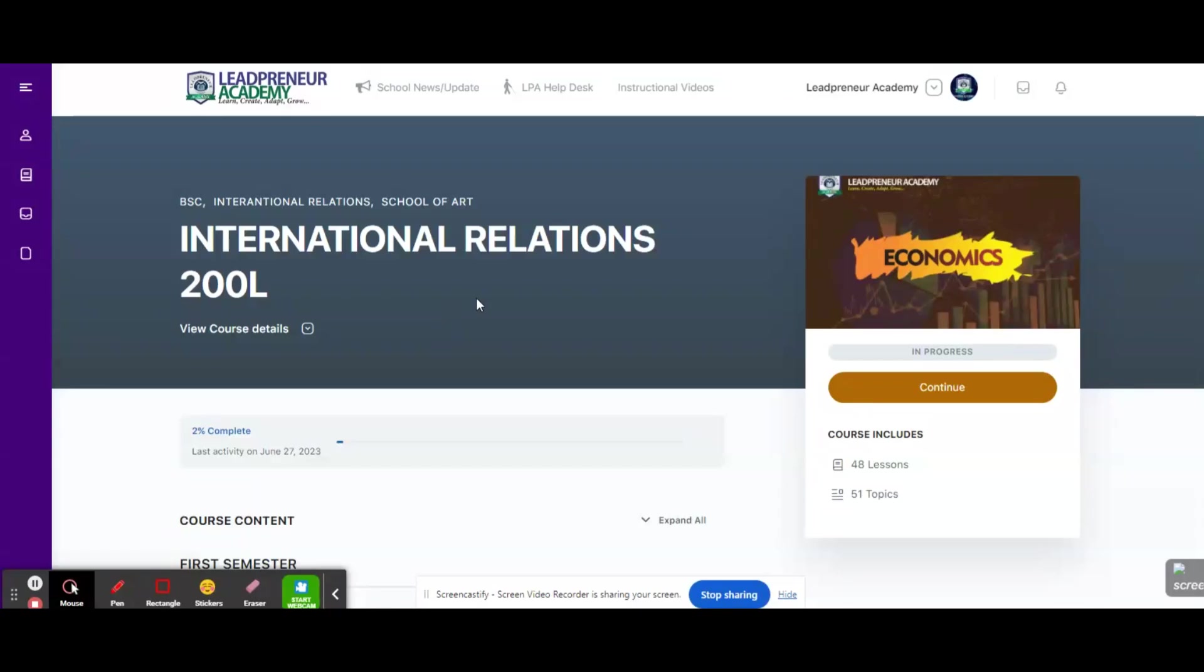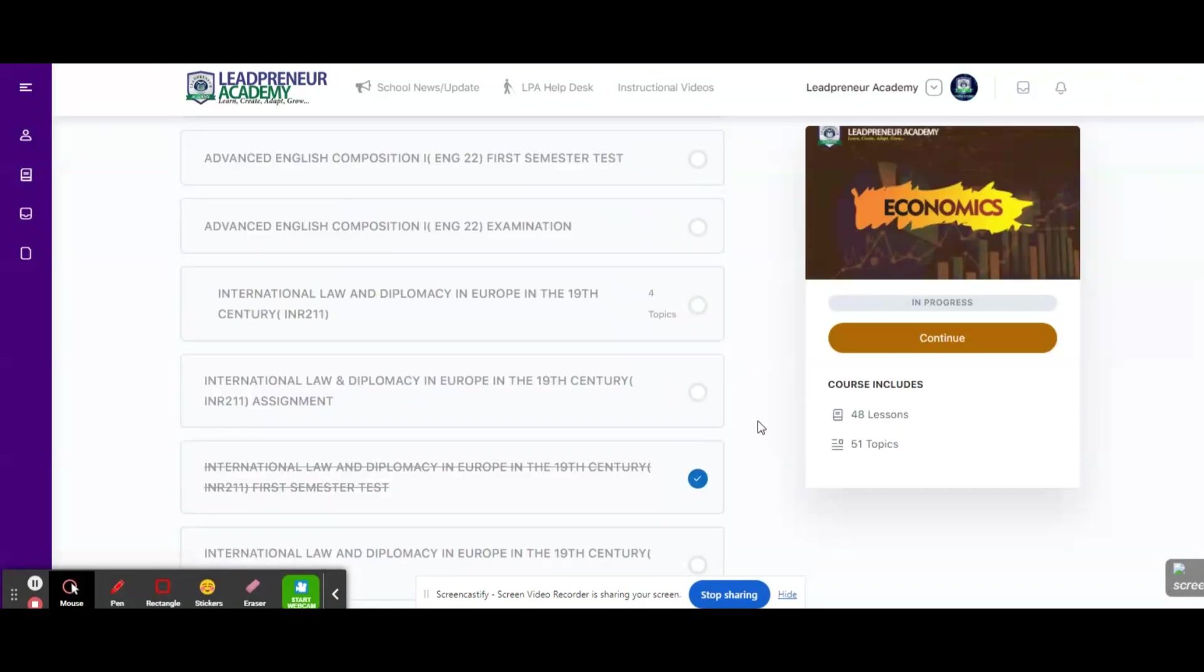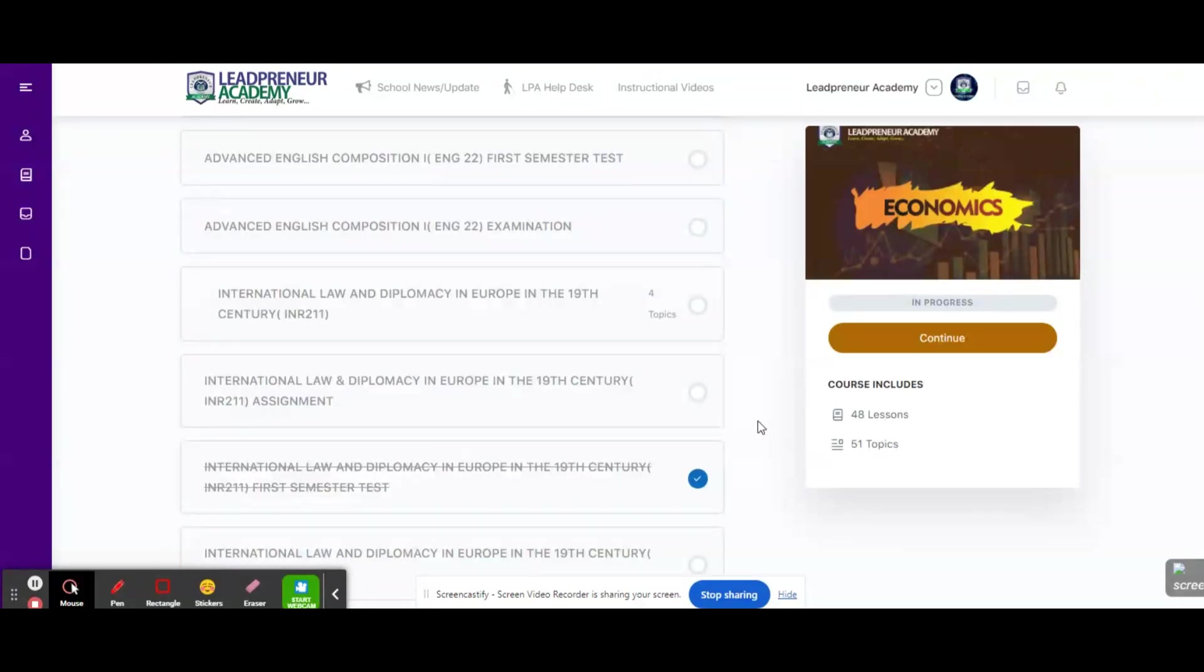Hello and welcome to Le Peno Academy. My name is Amanda Obasi. I am one of the portal administrators over here at Le Peno Academy. In this short tutorial, we're going to be addressing issues regarding assessment questions not correlating with the materials.